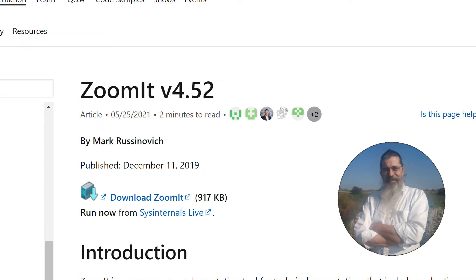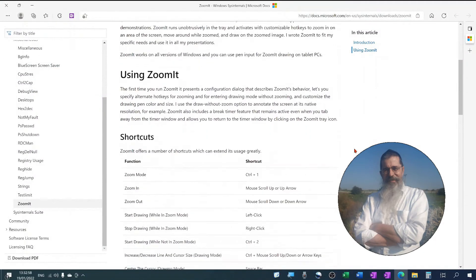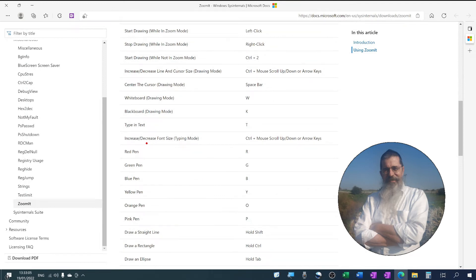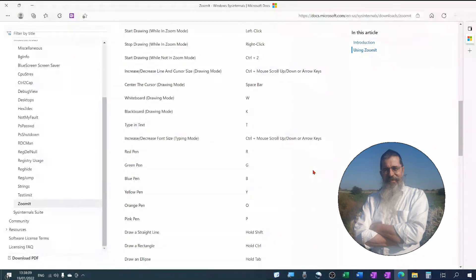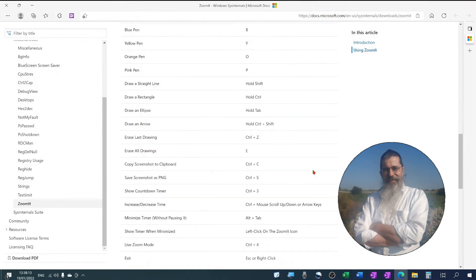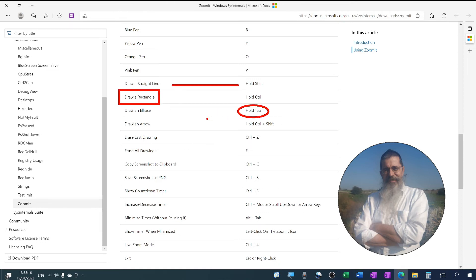As the name suggests, its main feature is to zoom in and out of your screen. But apart from that, it lets you draw on your screen in red, green, blue, yellow, or pink. You can draw freehand or straight lines, arrows, etc. Just have a look at all the shortcuts on the webpage.